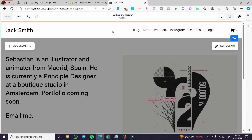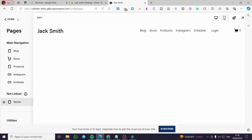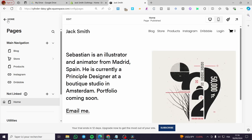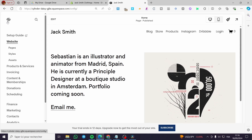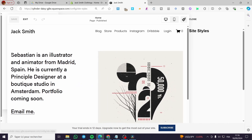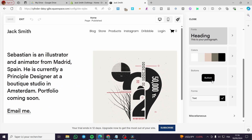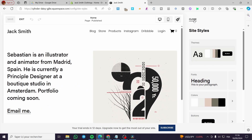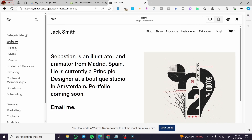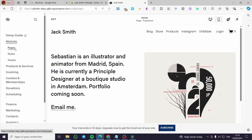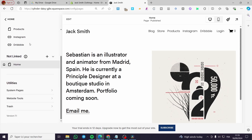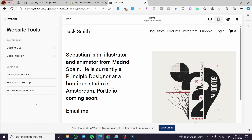We are going to save the changes we've made and exit. Now we're going back to the dashboard and heading to 'Pages'. We'll scroll down until we see 'Website Tools' and then see all the tools available for our website.